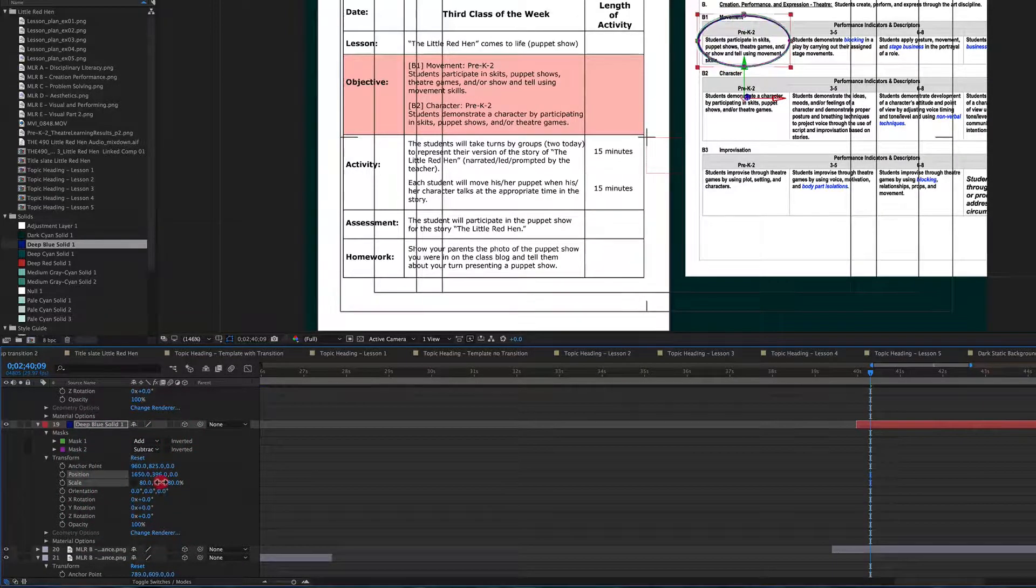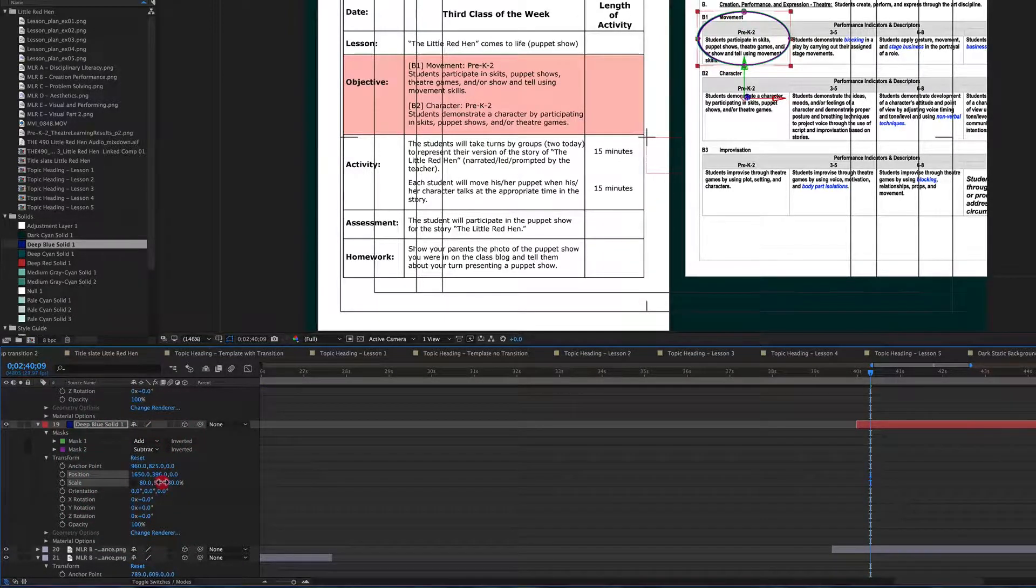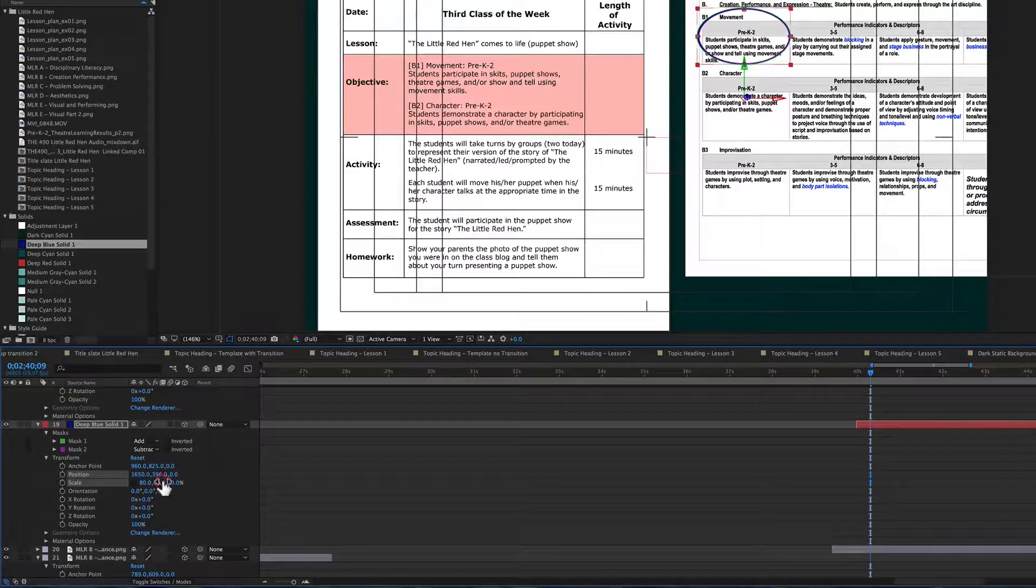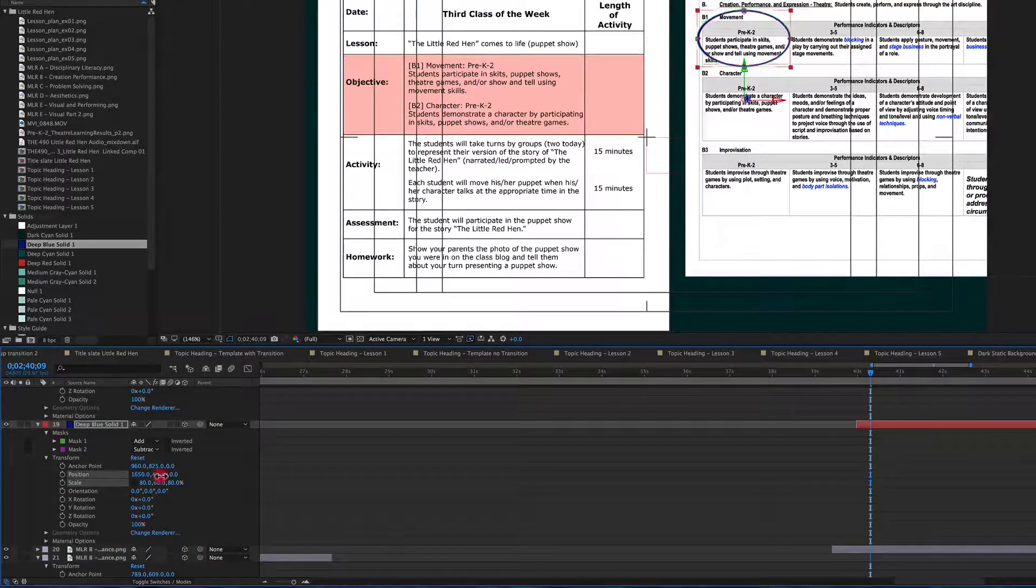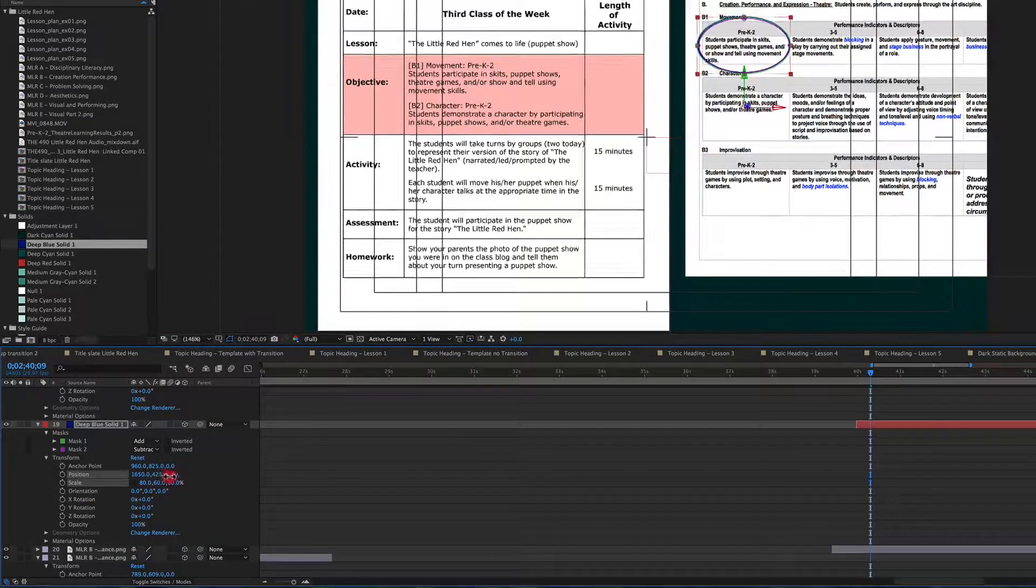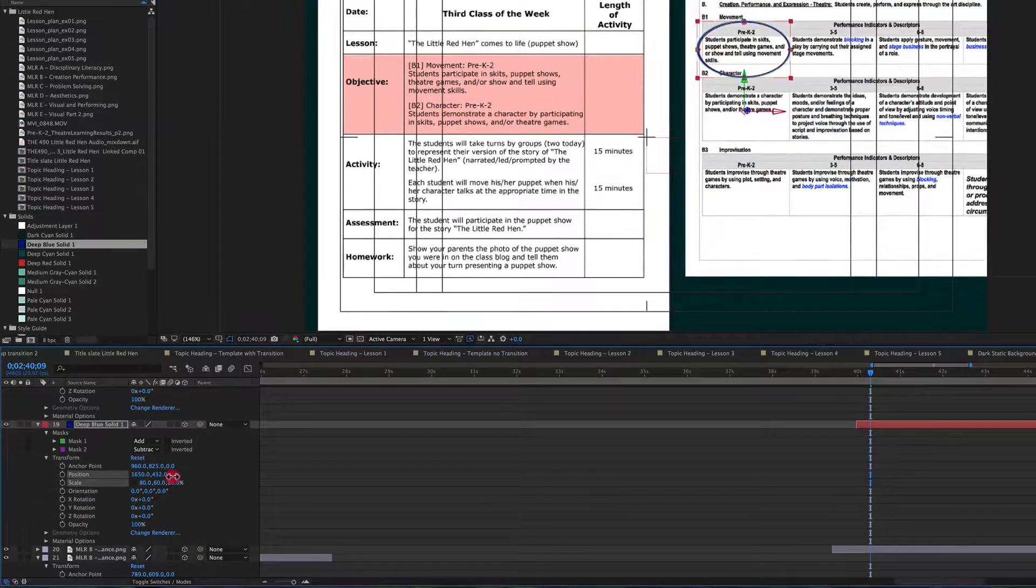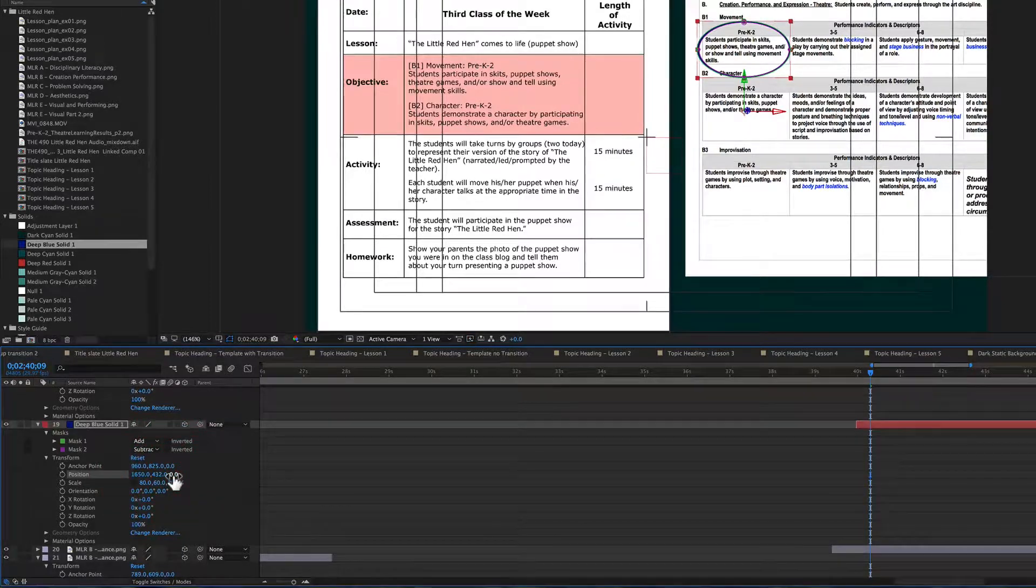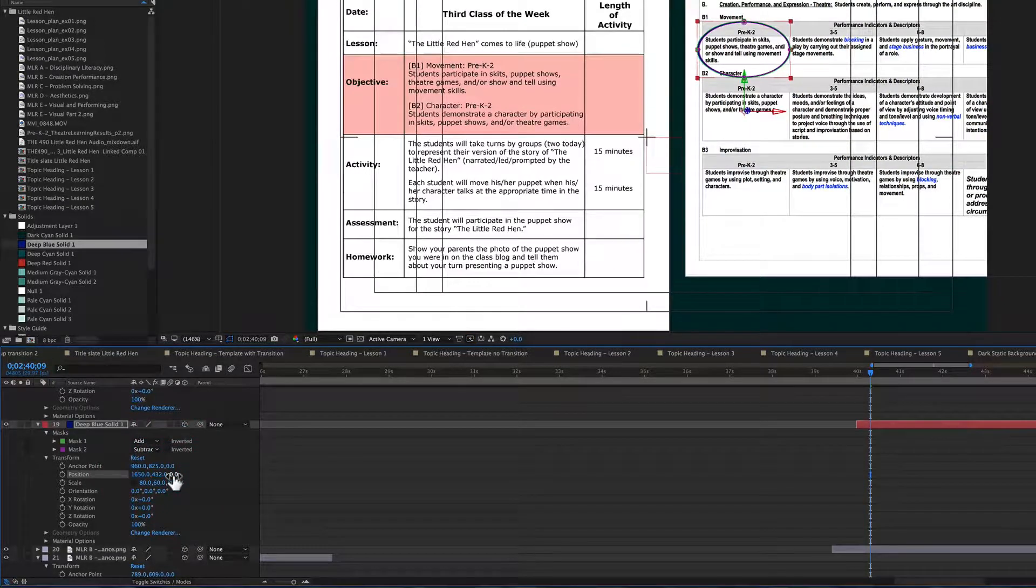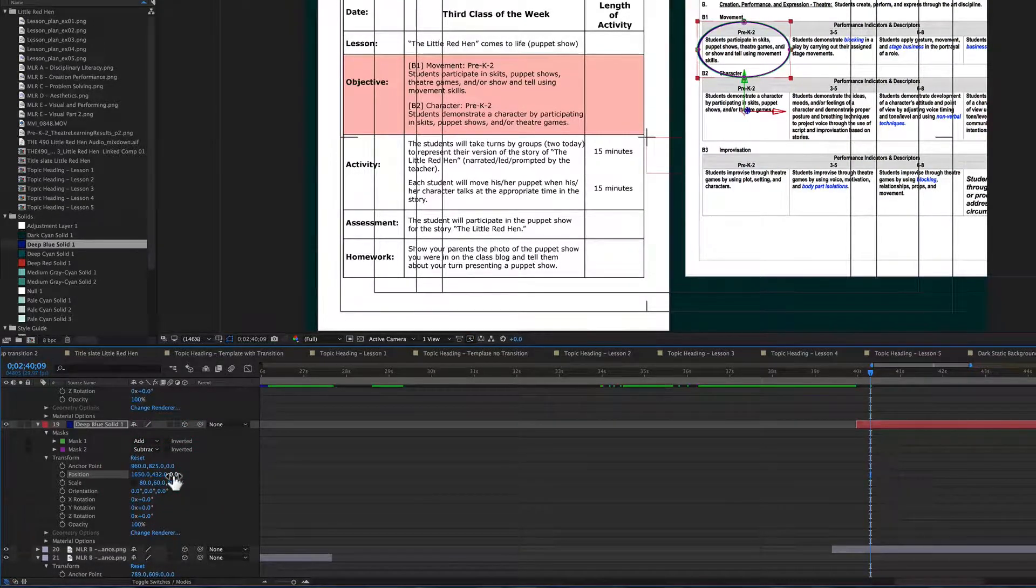We need it a little bit wider so that we can get all of the content in there. Again all of this is a very delicate process.